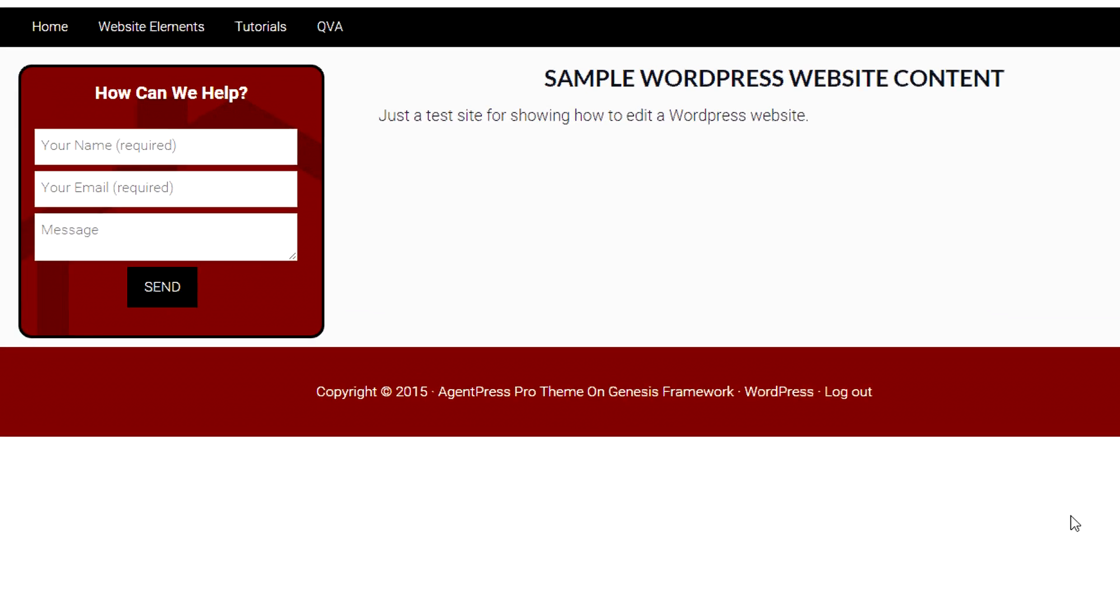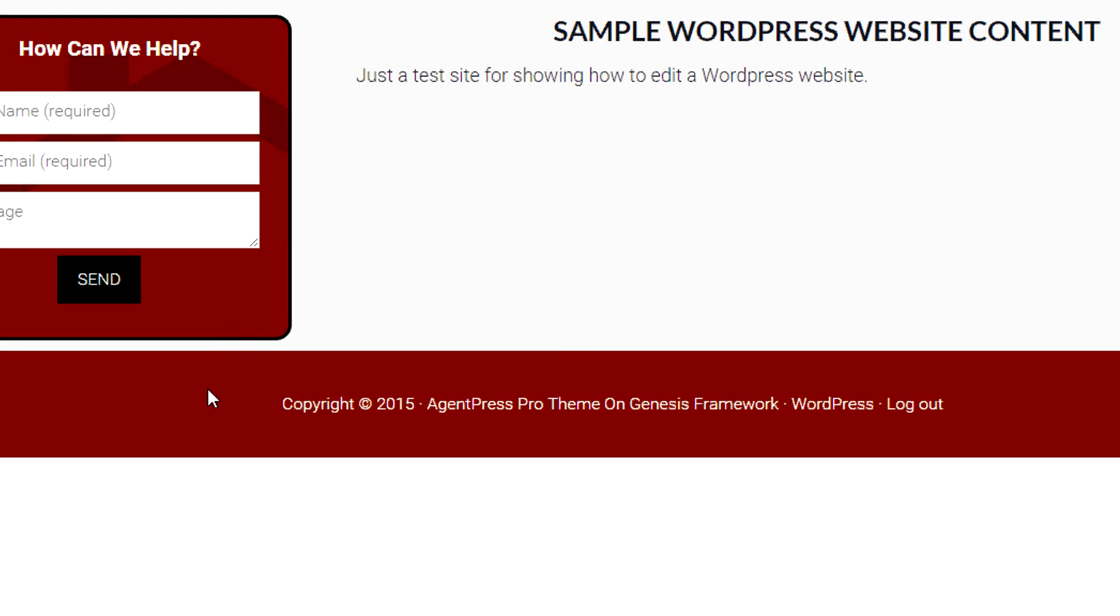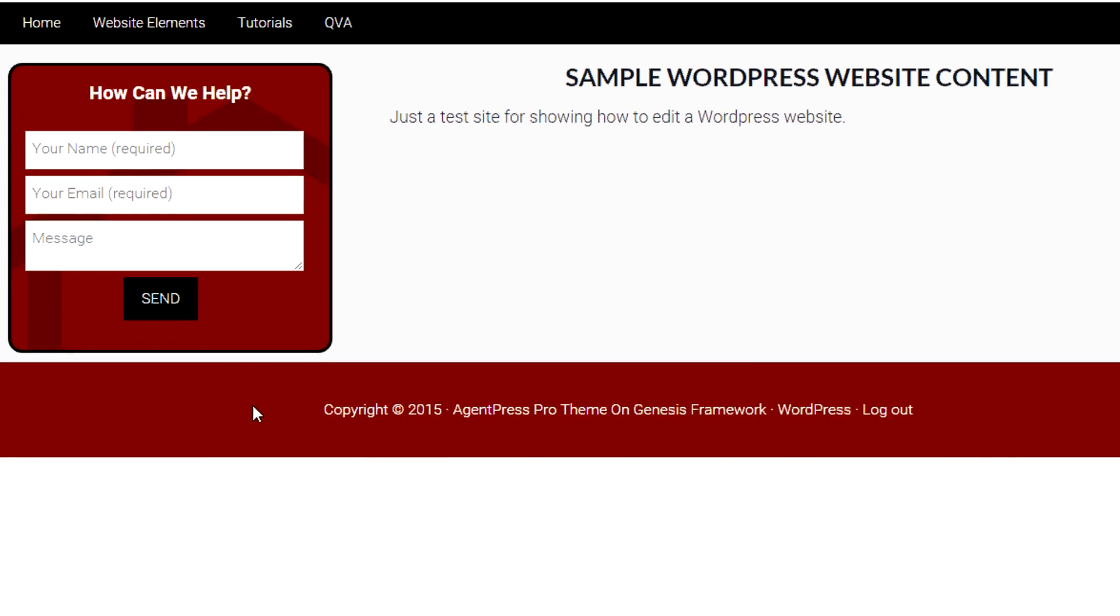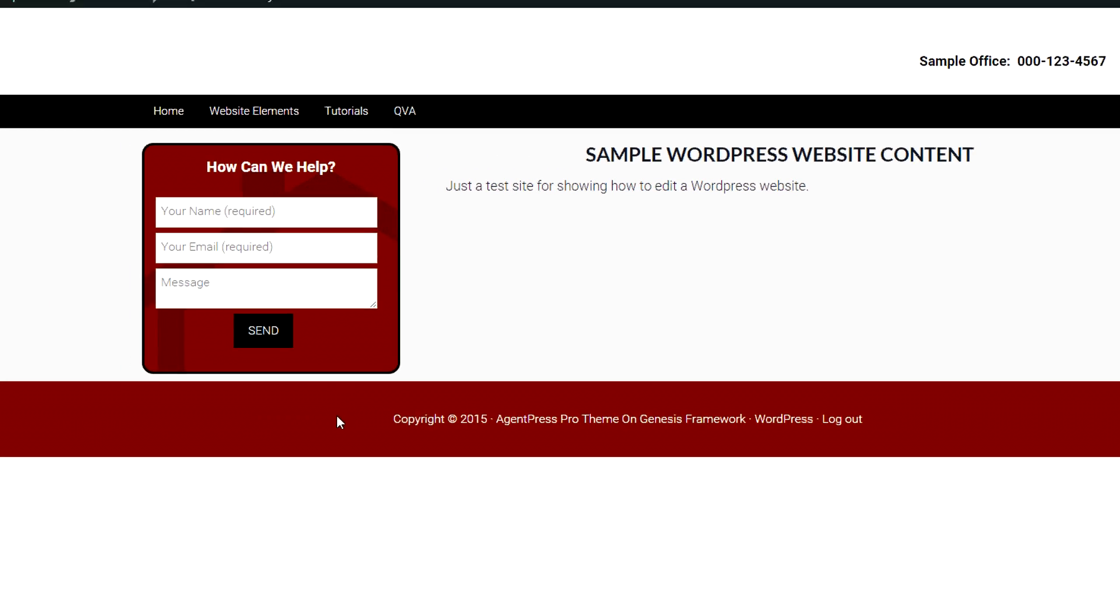I'm going to show you how to change the footer area if you're running the Genesis theme on your WordPress website.